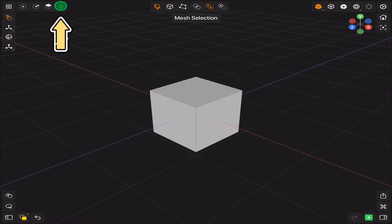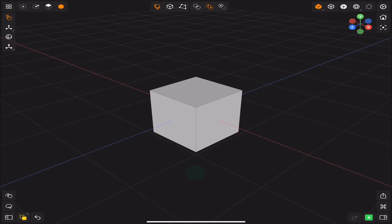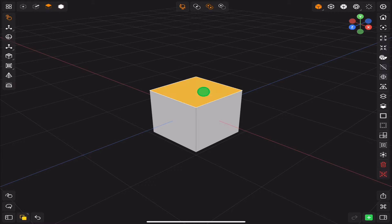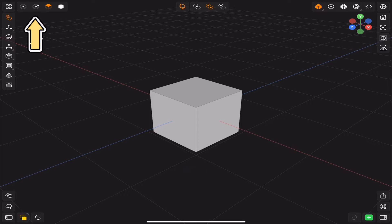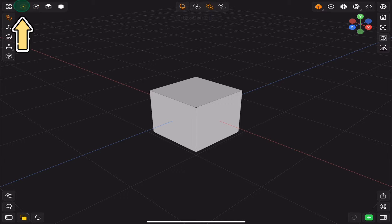Right now we are in the mesh selection. Tap once on the object to select, tap once in empty space to deselect. Speaking of selection, there are 3 types of them: face selection, edge selection, and vertex selection. All can be accessed from the top left corner.